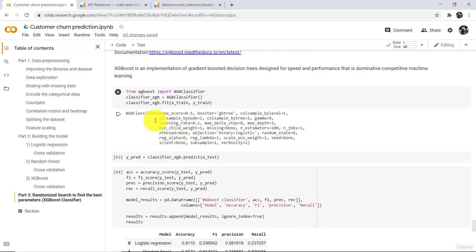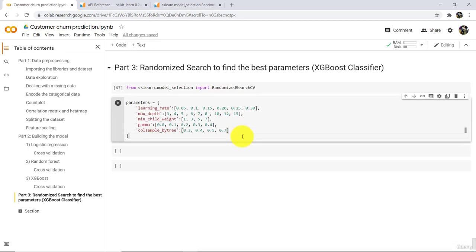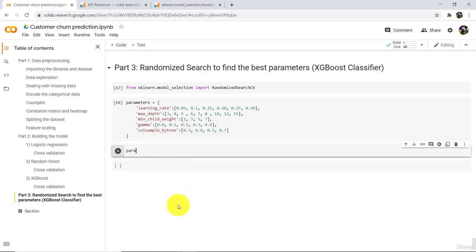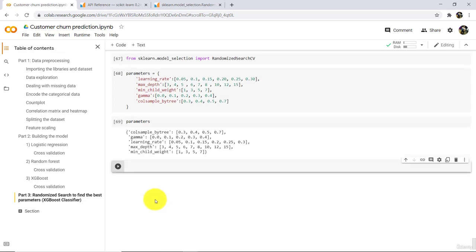You can see here in XGBoost classifier all these parameters — you can tune more than 5 parameters as well. Check the result and do let me know. Execute and check the parameters variable. The randomized search algorithm will try all the possible combinations of all these values and will bring back the best parameters.